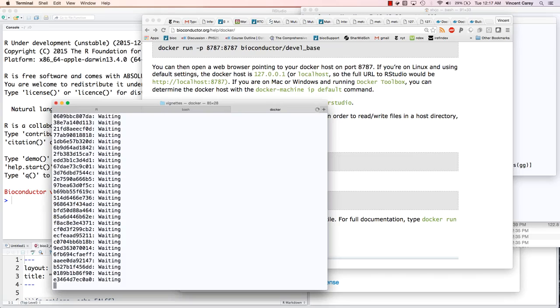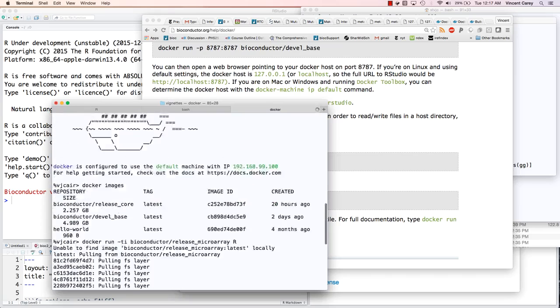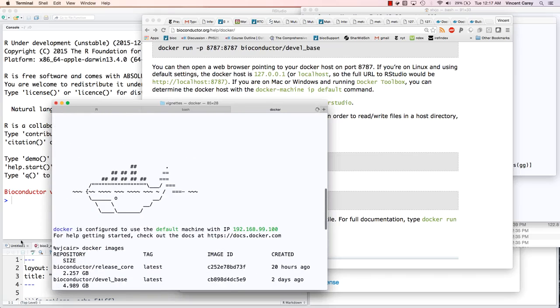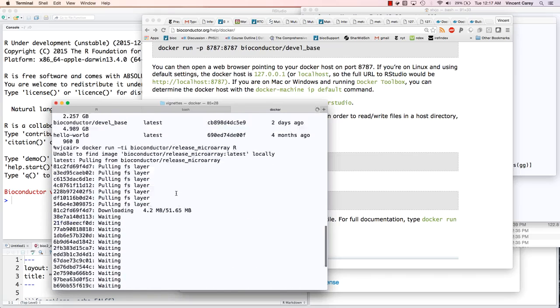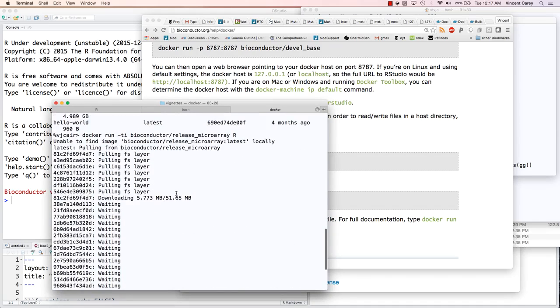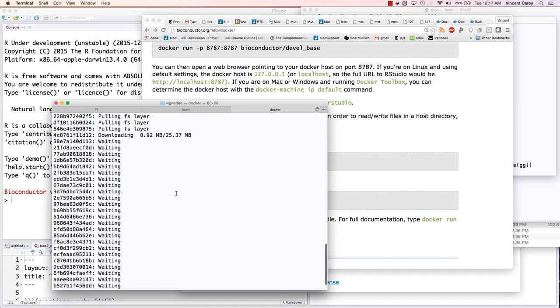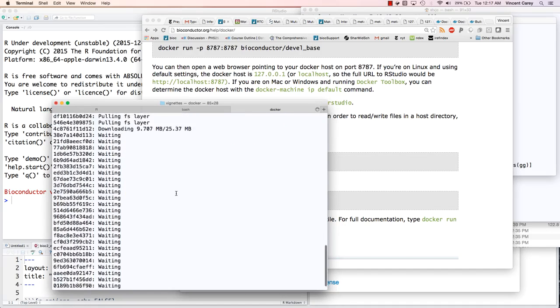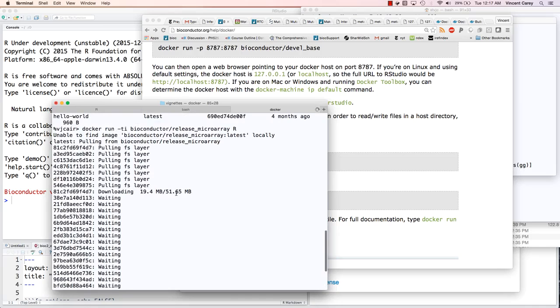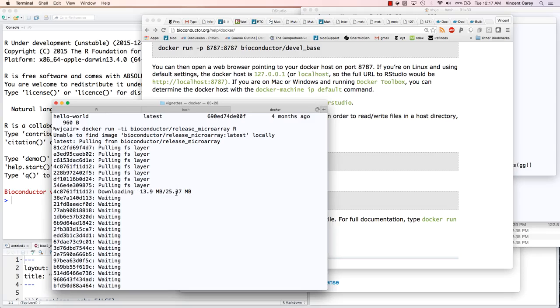What Docker is doing here is indicating that it's going to have to get some software, some binaries to fulfill this request. I don't expect it to take too long to get the microarray packages in place, but I'll pause just for a moment and let that finish, and then we'll see exactly what happened.